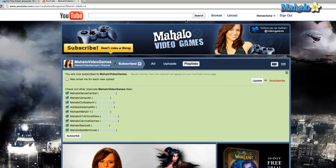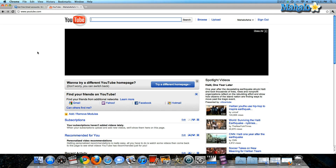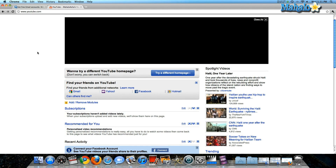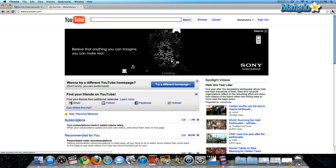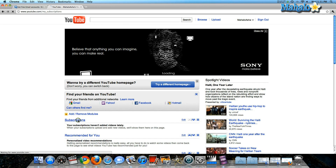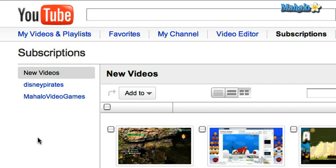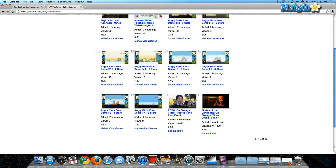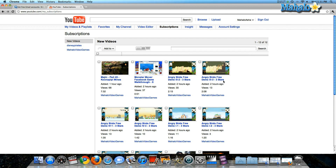Now I can go back to my homepage and it should automatically show me the subscriptions that I have. So I've gone on to my subscriptions page — here's the list: Disney Pirates and Mahalo Video Games. And it's given me a whole list of the videos they have on their channel.